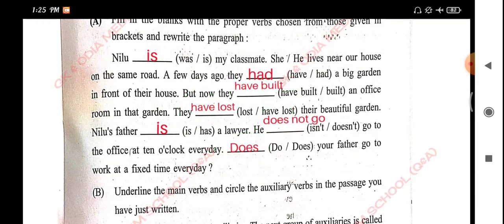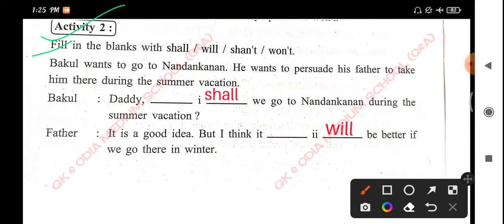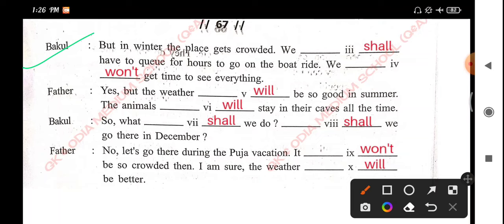Activity 2: Fill in the blanks with shall or will. He wants to persuade his father to take him there during the summer vacation. 'Daddy, shall we go?' And during the summer vacation, father: 'It is a good idea, but I think it will be better if we go there in winter.'